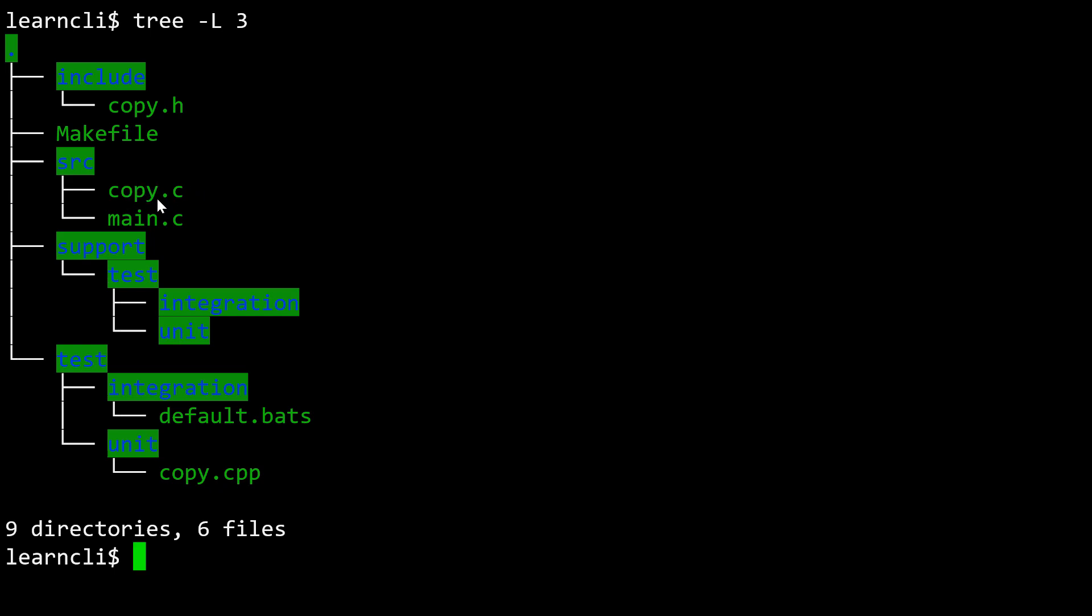What copy is going to do is we're going to be able to give the copy function a destination memory address and a source memory address. Both of these will be pointers to any location in memory, and then a number of bytes we want to copy from the source to the destination. Because we're going to break this project into multiple files, we've got a directory named include. This is a conventional name for where a project would put its header files.